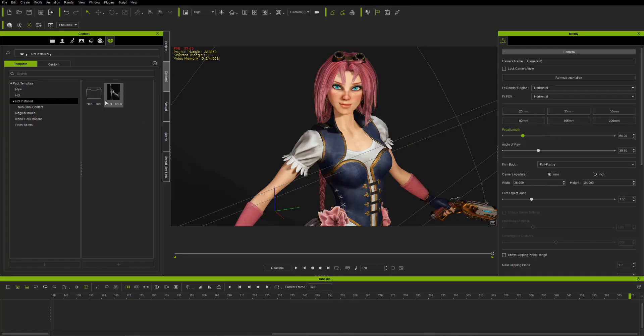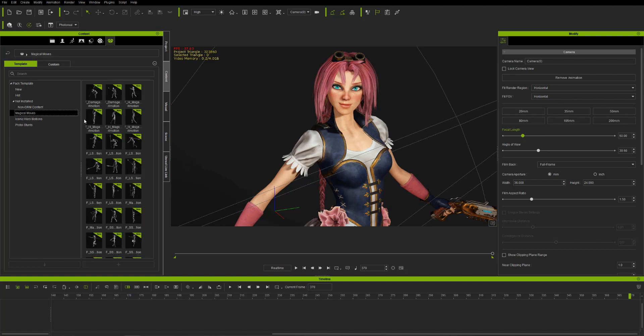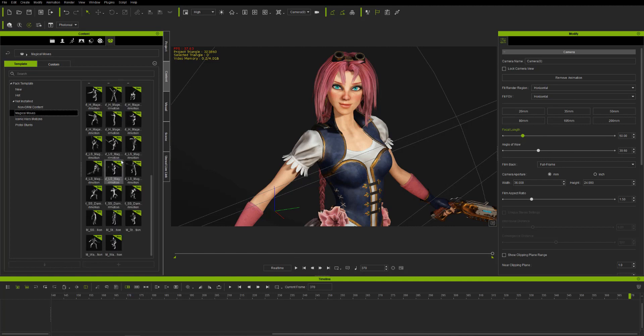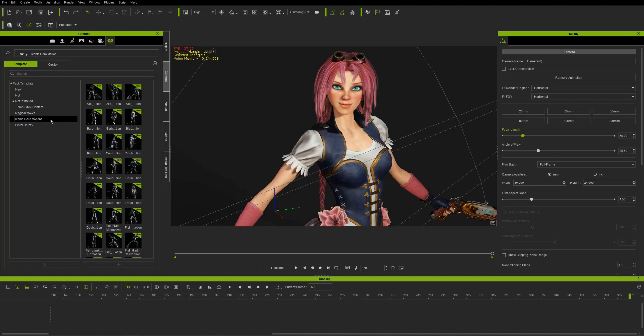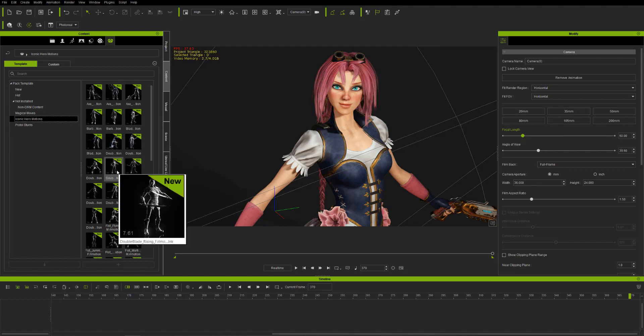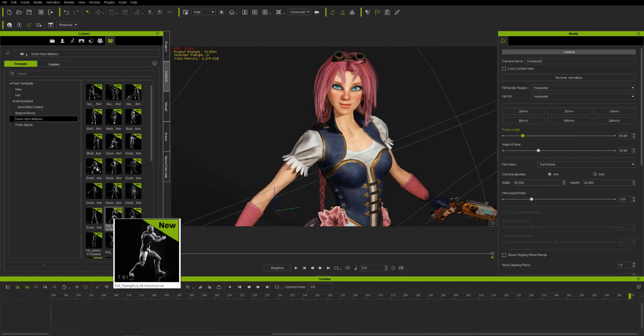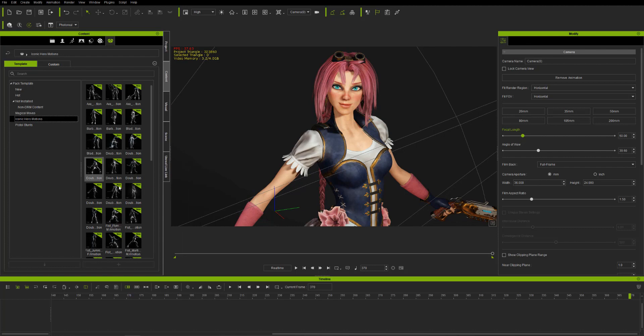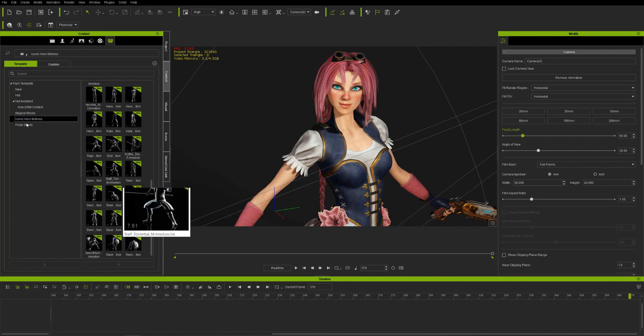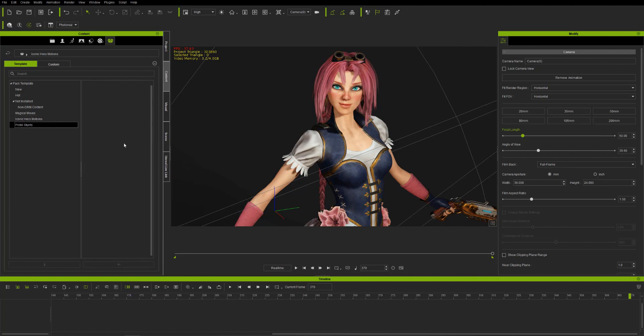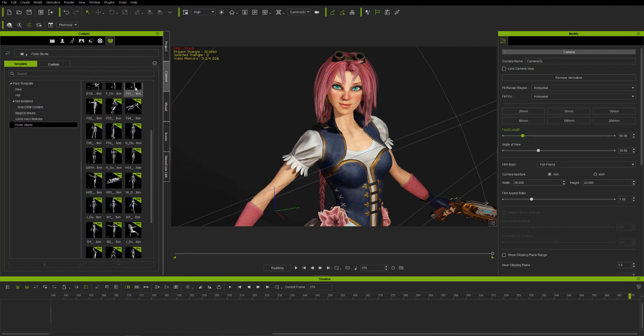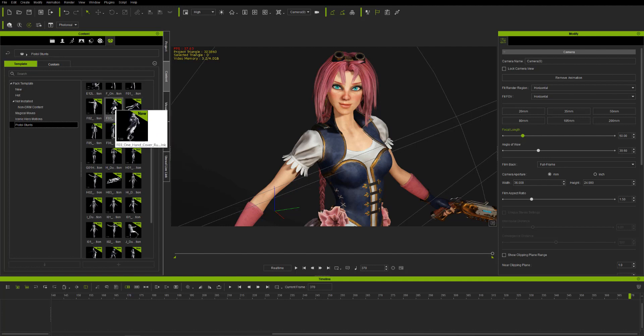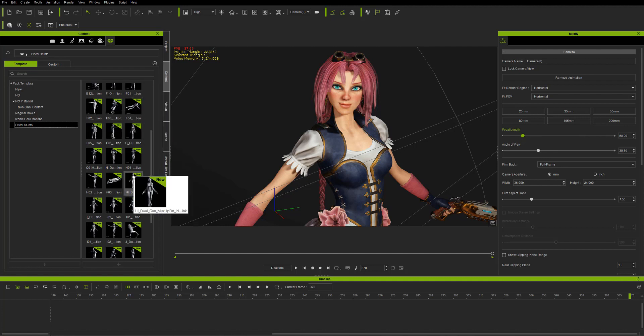In this video I'm going to talk about how to use animation from the content library and use the Unreal Live Link and put it directly into Unreal. The animations that were used right now are from the Iconic Hero Motions, Magical Moves Pack, and the Pistol Stunt Pack.